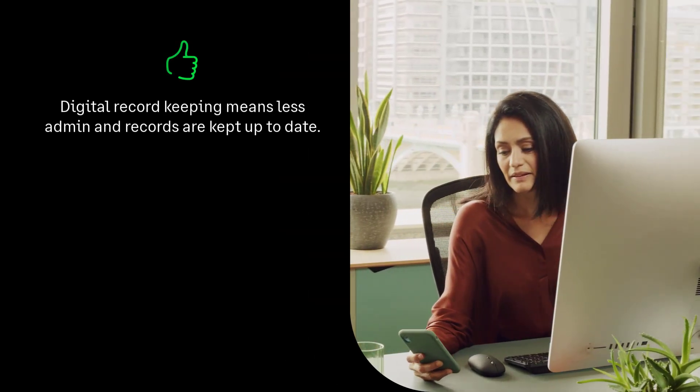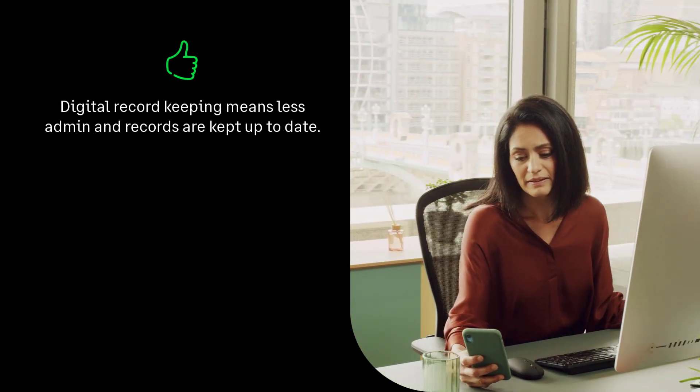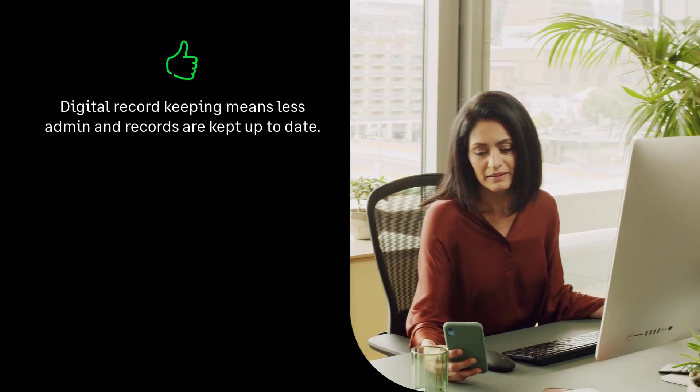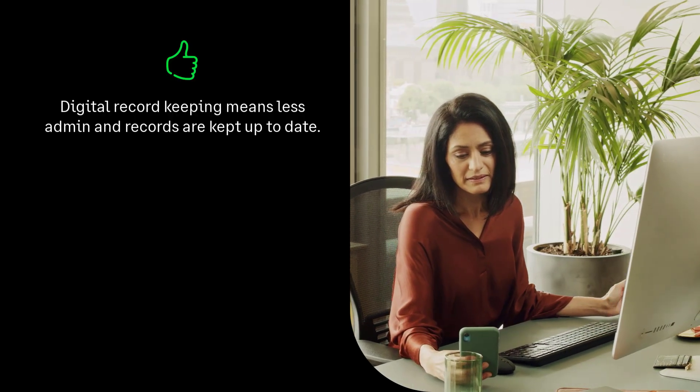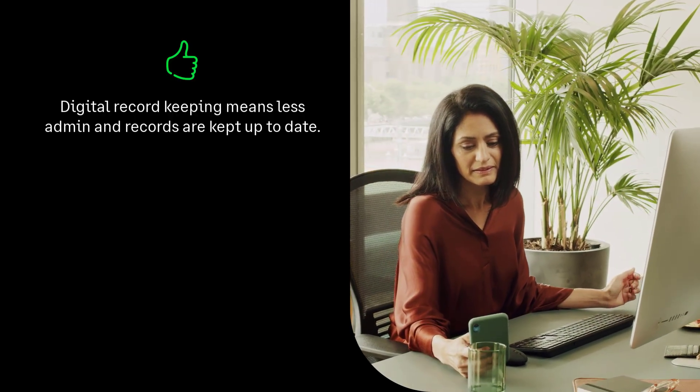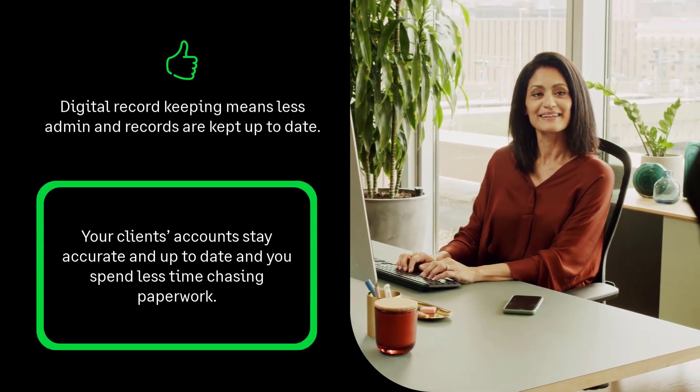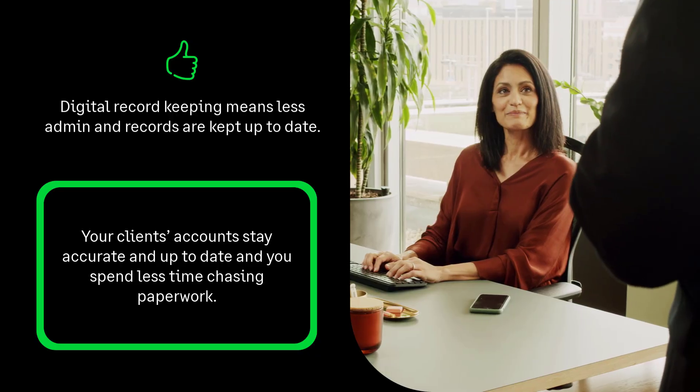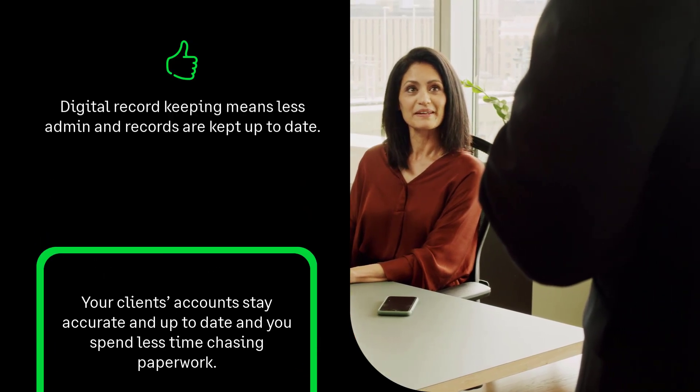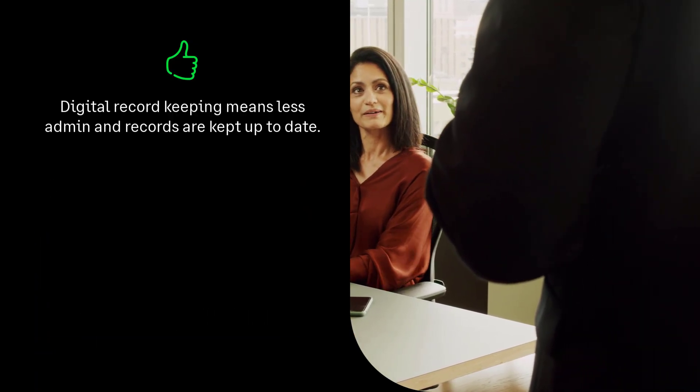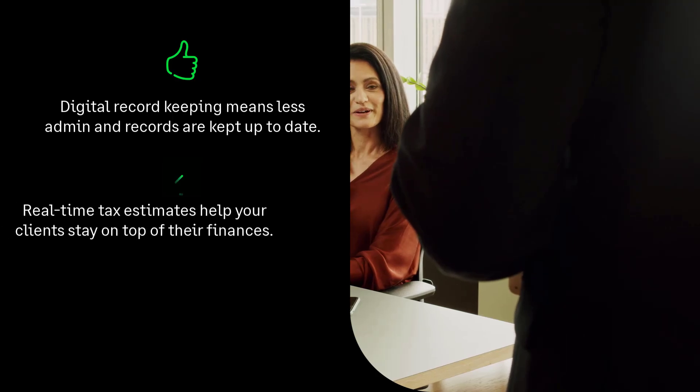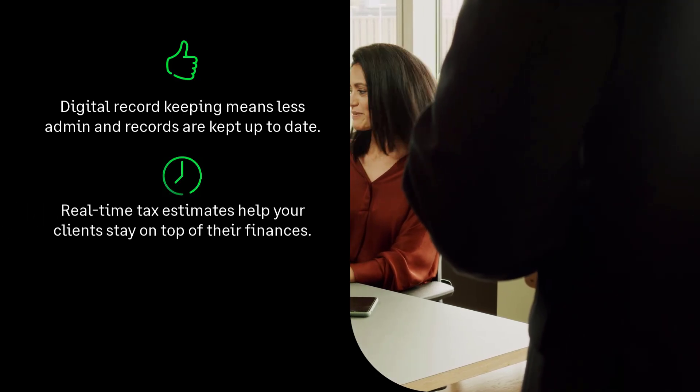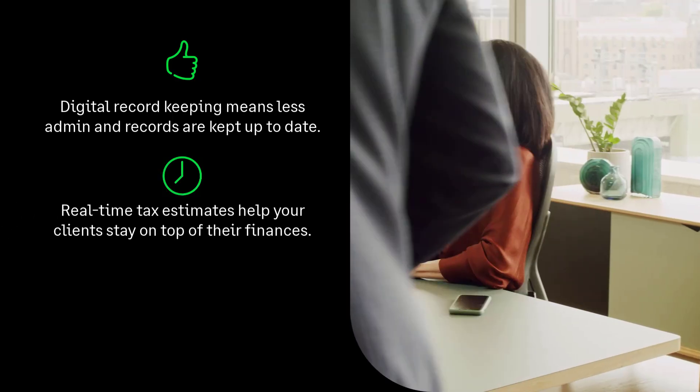First up: digital record keeping. The software takes care of all that repetitive admin stuff, so your clients' accounts stay accurate and up to date and you spend less time chasing paperwork. It's a win-win.